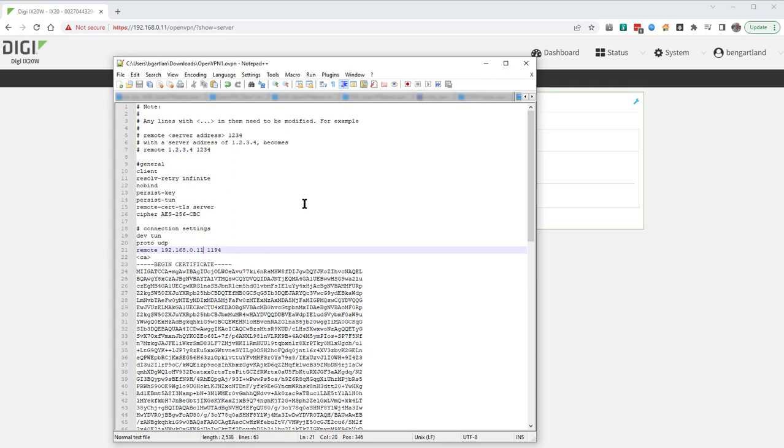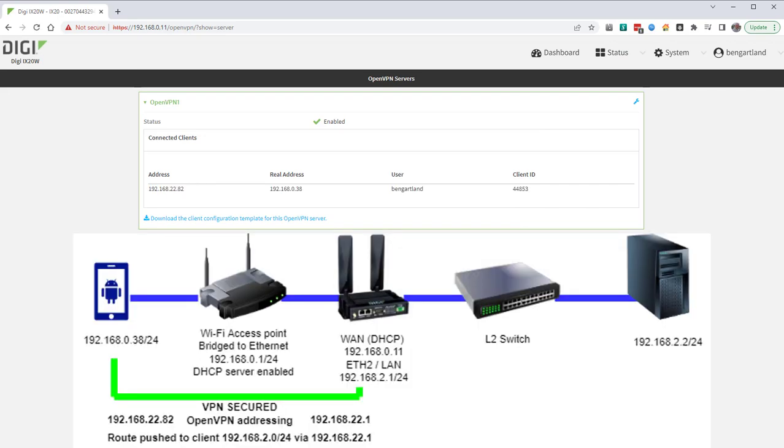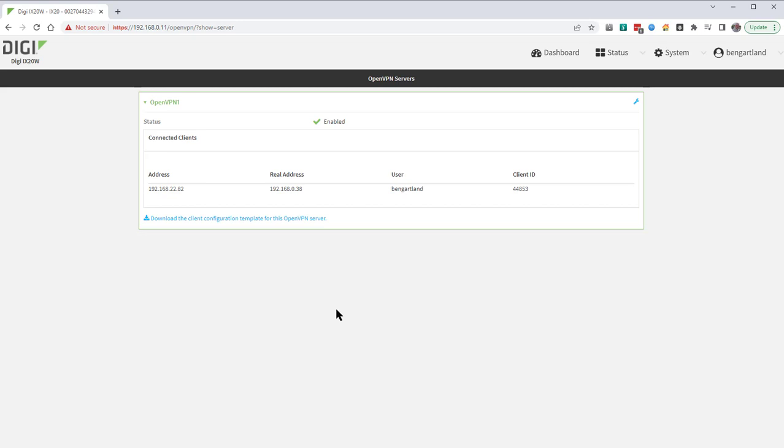I can check the VPN status by going back onto the router web interface and pressing F5. This will refresh the page. On this page we can see that my phone is using the IP address 192.168.0.38 from its WiFi interface, and that's connecting through my network back through to 192.168.0.11, which is the WAN Ethernet interface on the iX20. And the IP address assigned to the OpenVPN client from the pool of addresses that were configured earlier is 192.168.22.82. We can see there that the signed in user is myself, Ben Gartland.